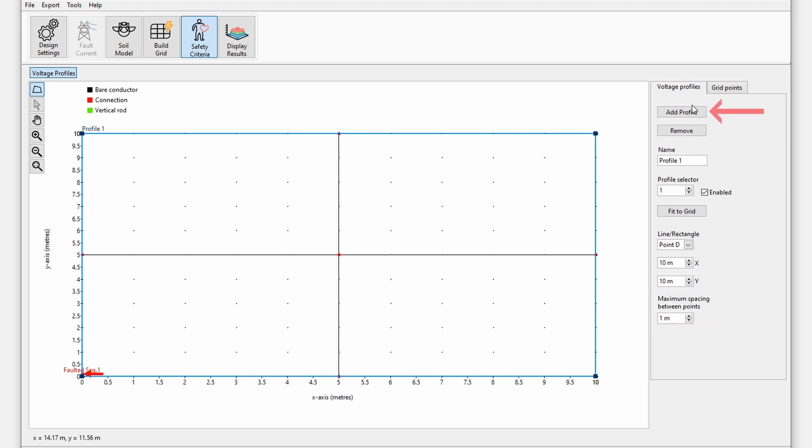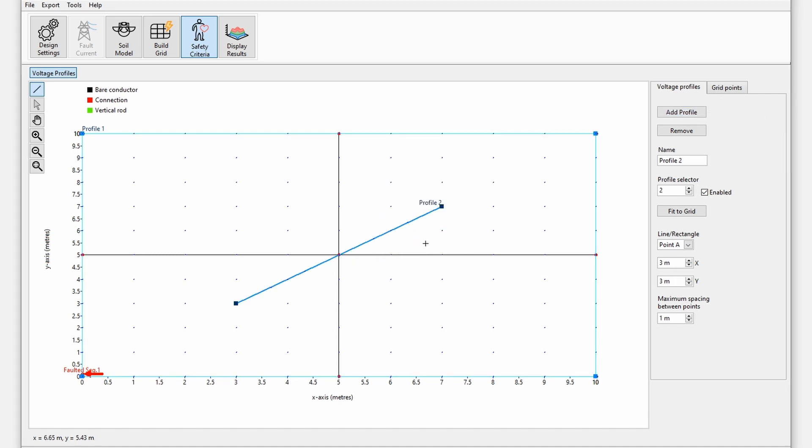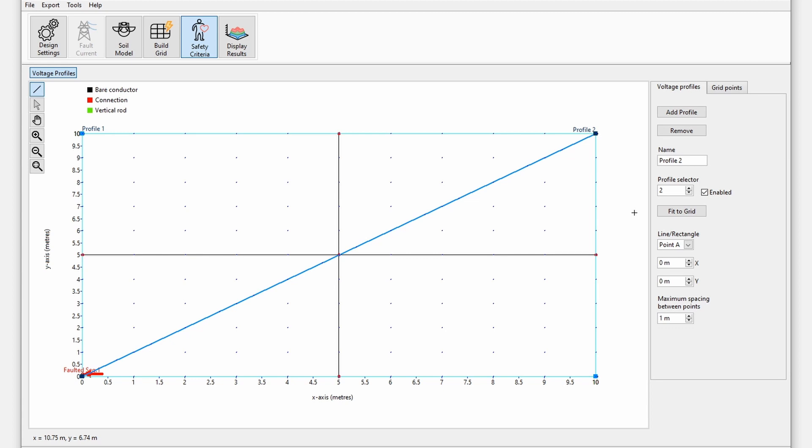Add a line profile by pressing add profile and select line profile. With the line profile selected, press fit to grid. Note for transient calculations it is recommended to use line profiles rather than rectangular profiles to minimize the number of voltage points and hence reduce calculation time.